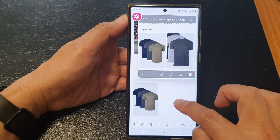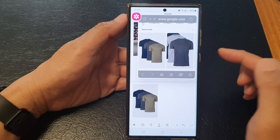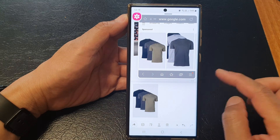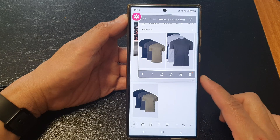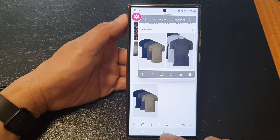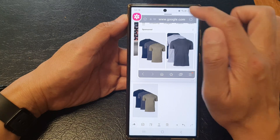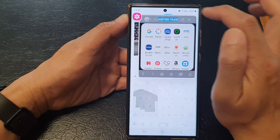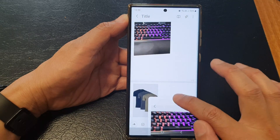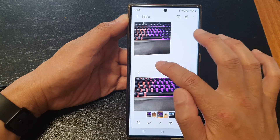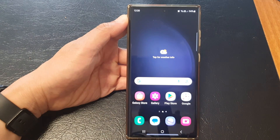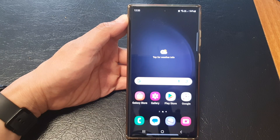And so that is how you can auto crop an image and then drag and drop it into another app on the Samsung Galaxy S23 series. Once you finish you can close the floating windows. I'm going to close my gallery app as well. Thank you for watching this video. Please like and subscribe to my channel for more videos.